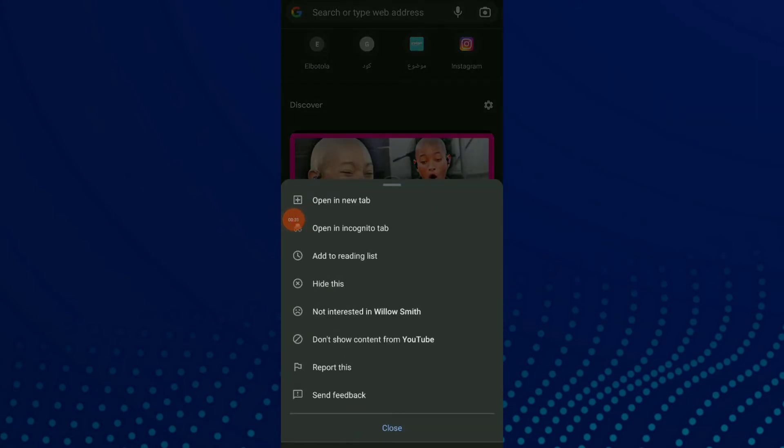Now you have the last option which is send feedback. Click on it and they're gonna take a screenshot about this site and also they're gonna let you write your feedback.